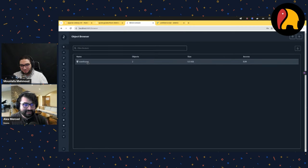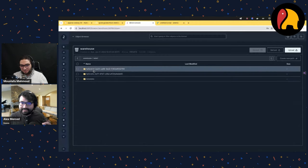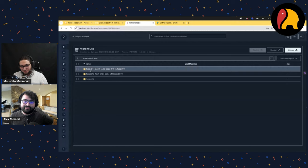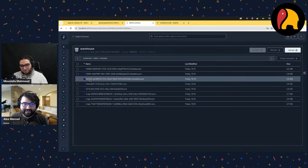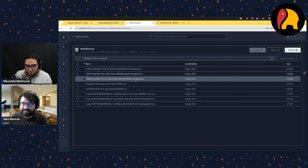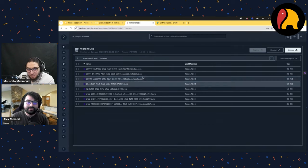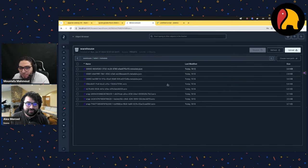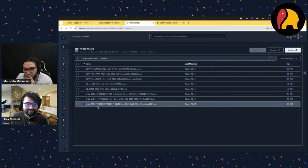Back in MinIO — warehouse, table1. I see folders now. Dremio uses compatibility mode, so instead of splitting everything into partitions with a data folder, it hashes the files so they're well-distributed to avoid throttling on S3. The metadata is still in the metadata folder. Now there are three metadata JSON files — one when we created the table, one from the first insert, one from the second insert.